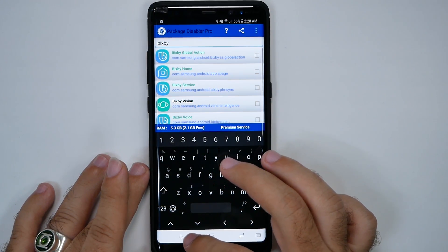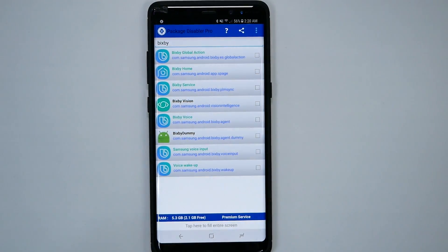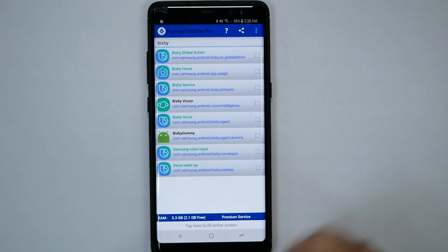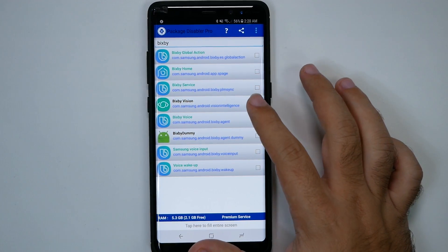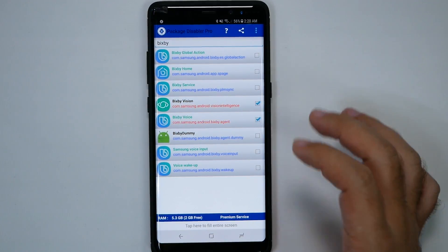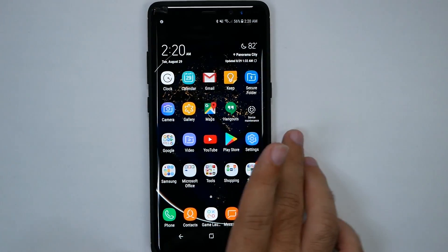As soon as you've typed it in, you'll get all these different things. There are two things you mainly want to disable, and that is Bixby Vision and Bixby Voice. That will make the button no longer work.